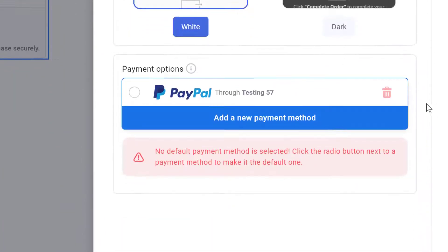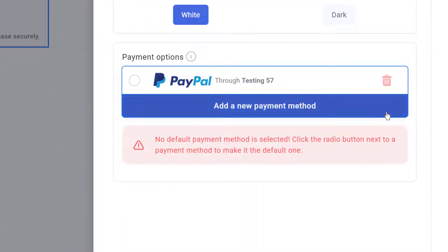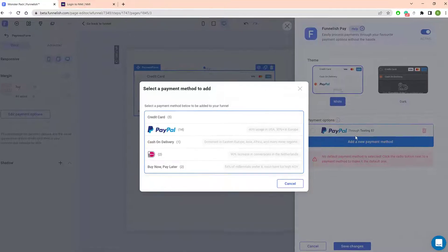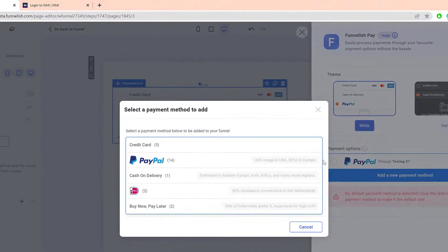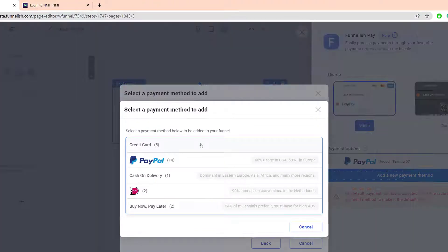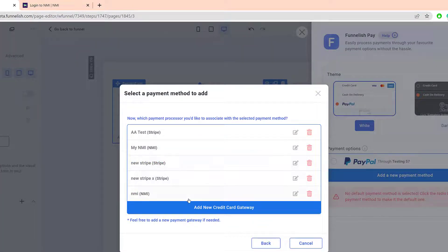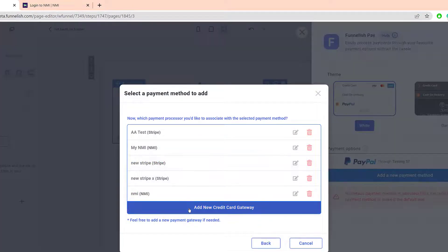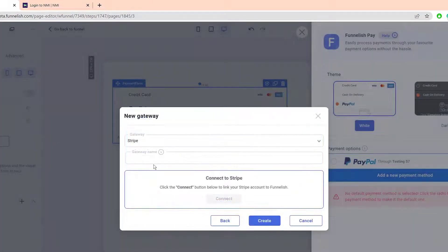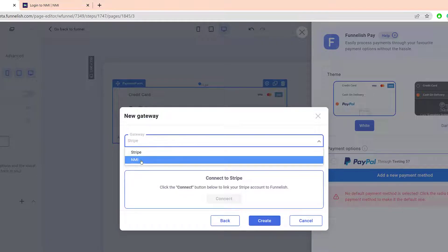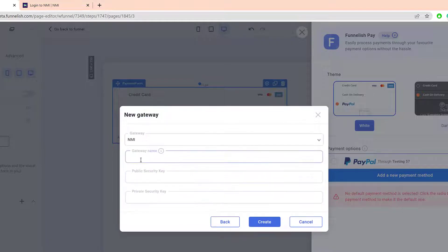Scroll down and click Add a New Payment Method. In the pop-up, click Credit Card and then Add New Credit Card Gateway. Click the field and select NMI. Enter a unique name.